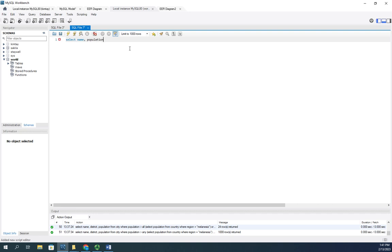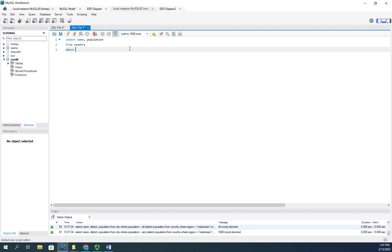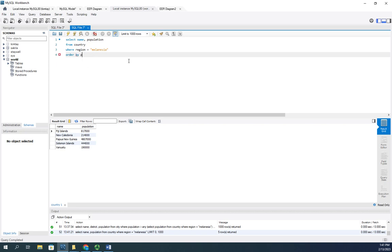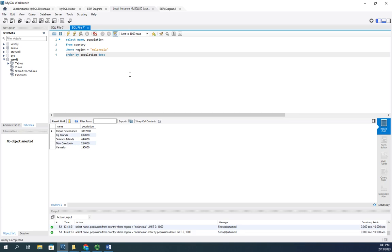I'm going to order that by population in descending order. Okay, that makes me feel better. So Papua New Guinea has 4.8 million people, the Fiji Islands have about 800,000, the Solomon Islands about 400,000, and on down to Vanuatu which has 190,000.